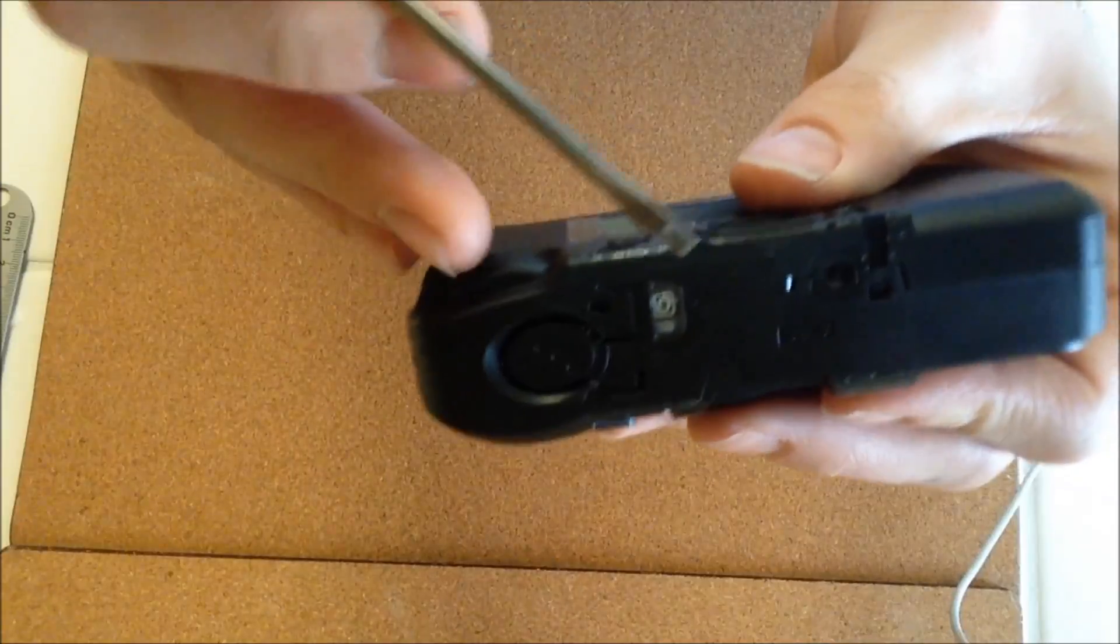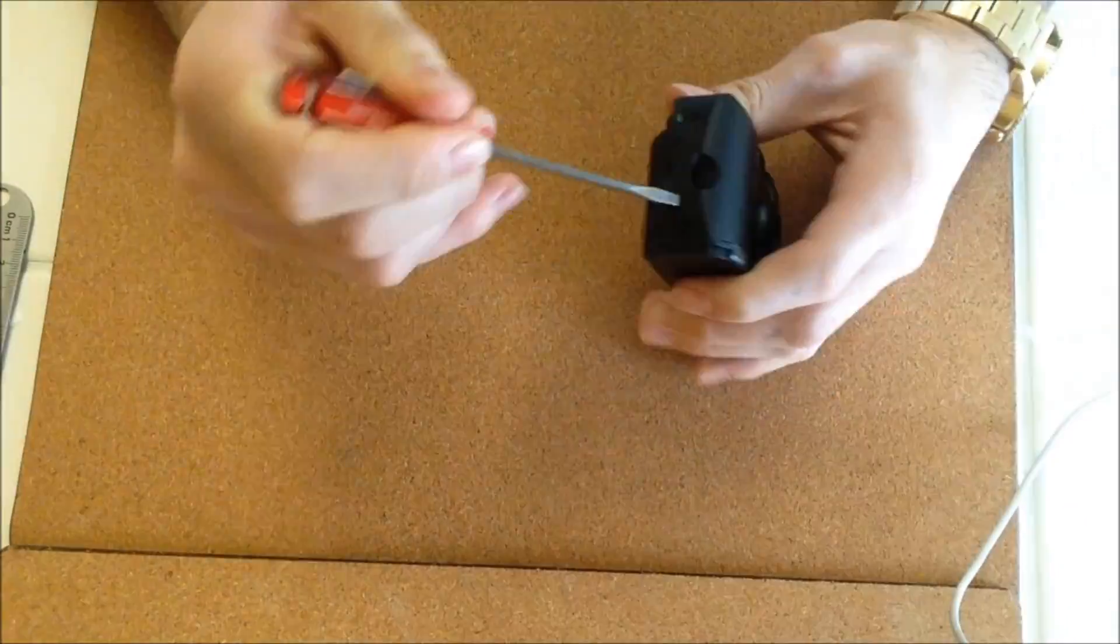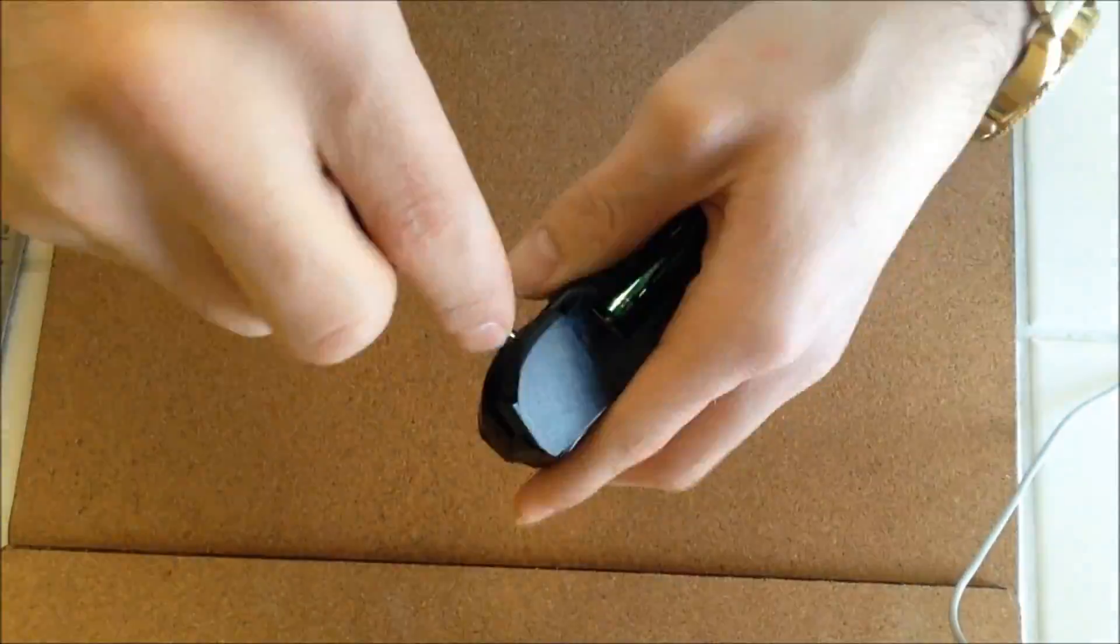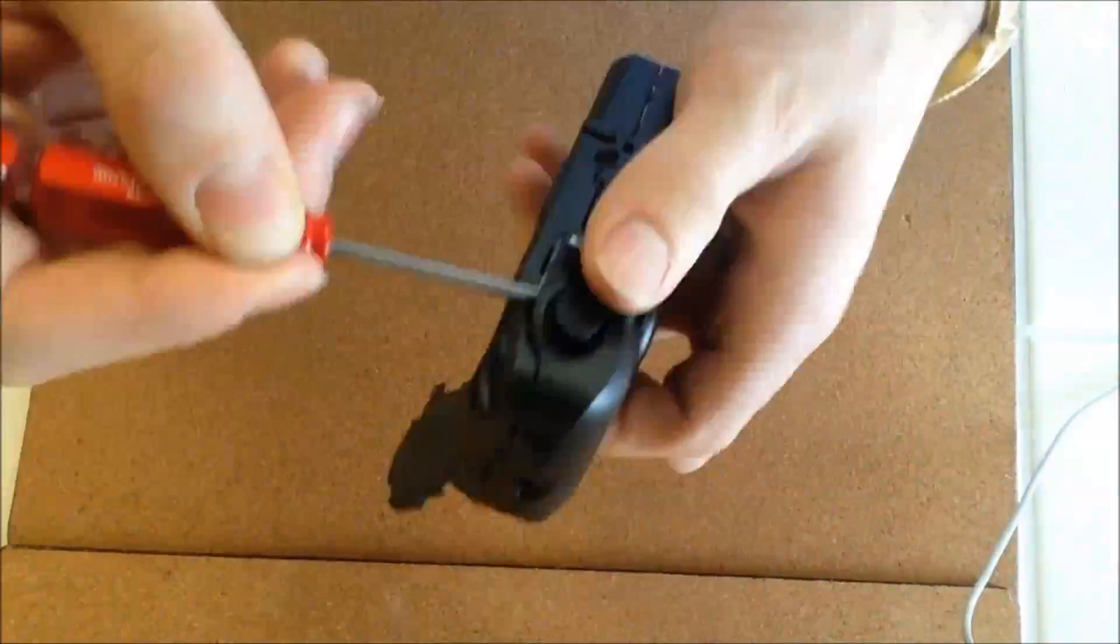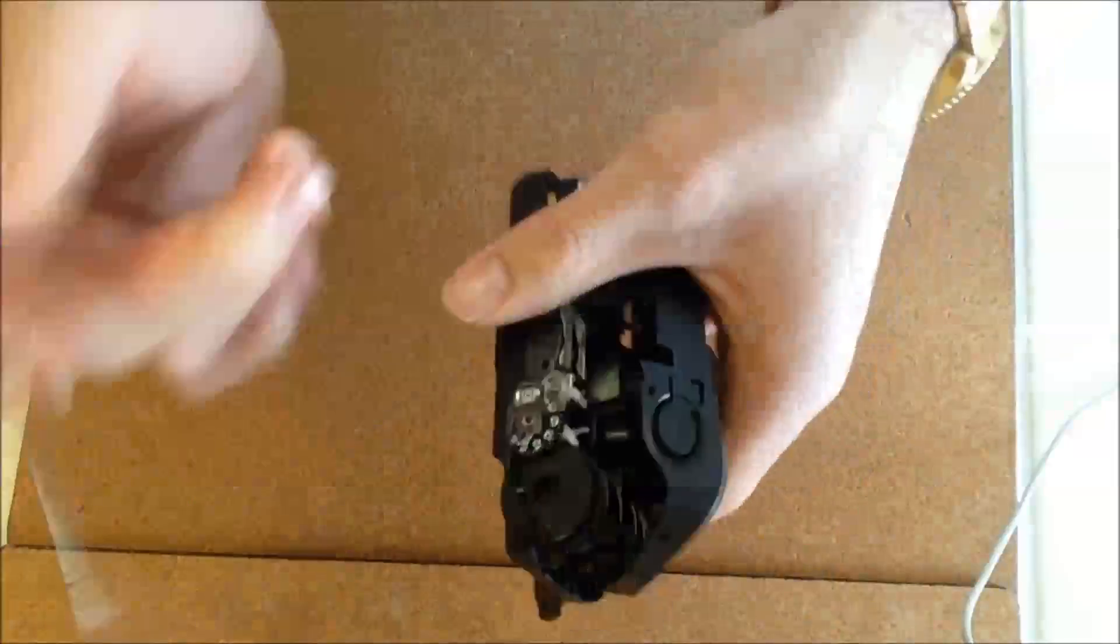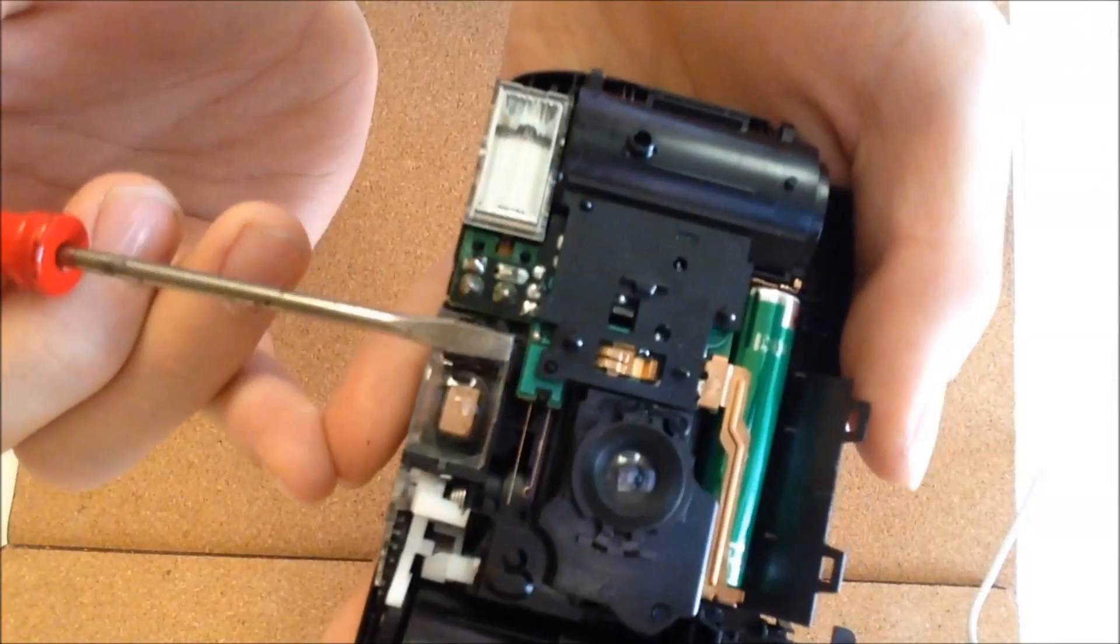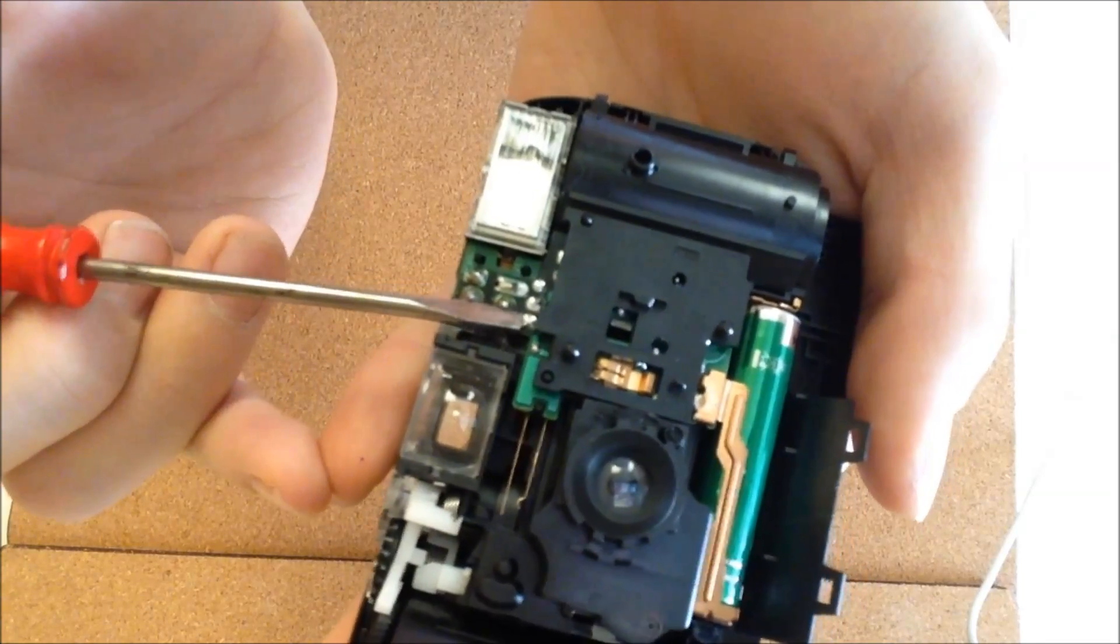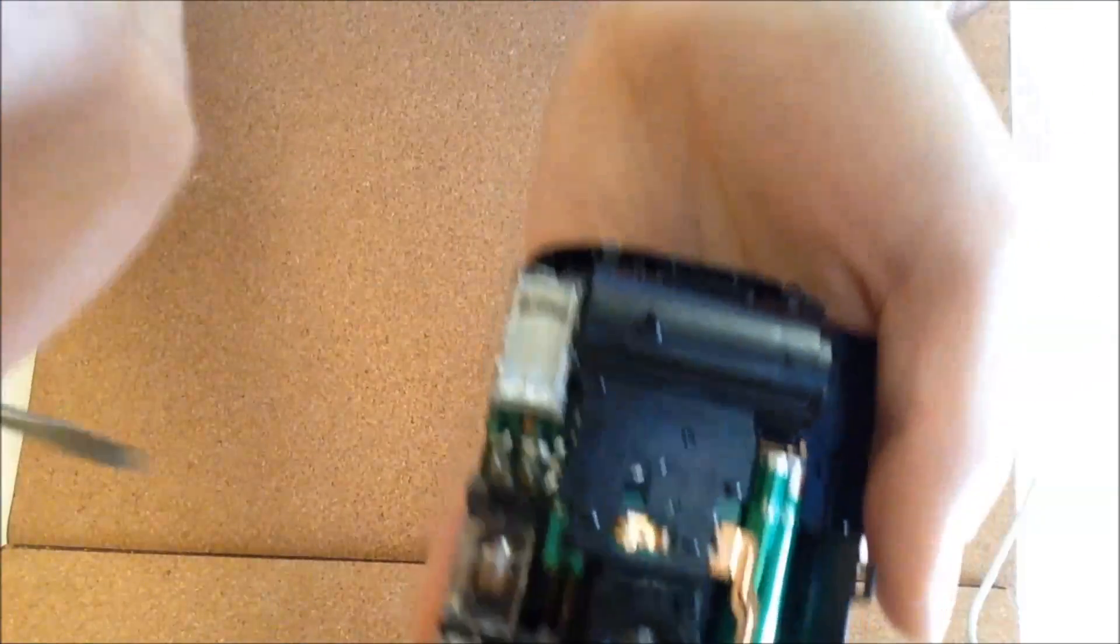Make sure the film is all used up, then start taking apart the camera. Use a tool with an insulating end to discharge the capacitor to avoid electric shock.